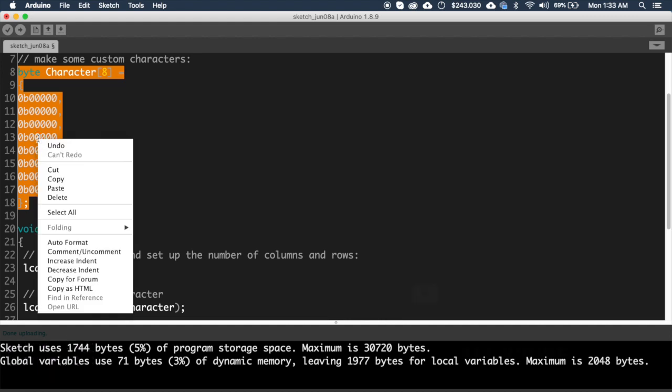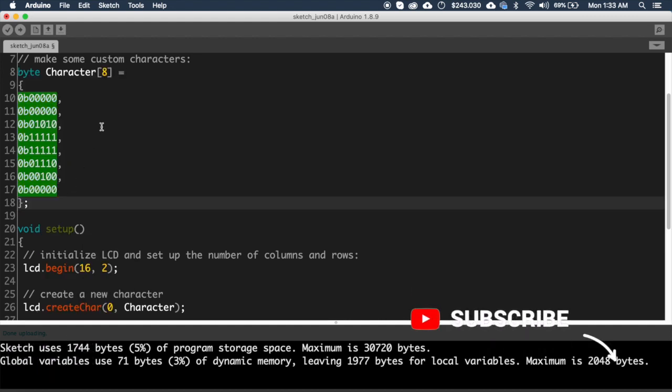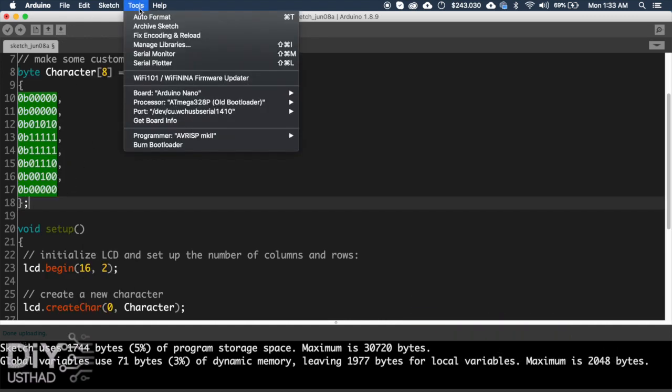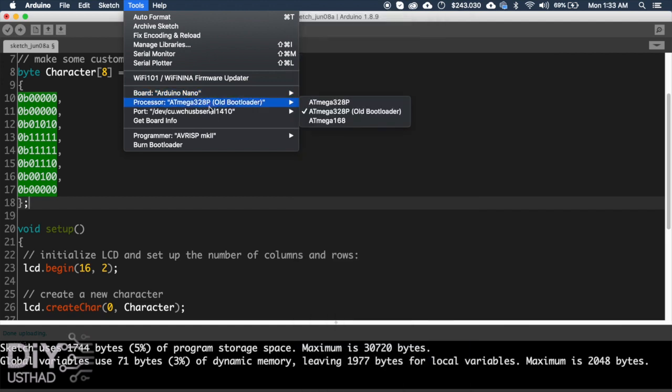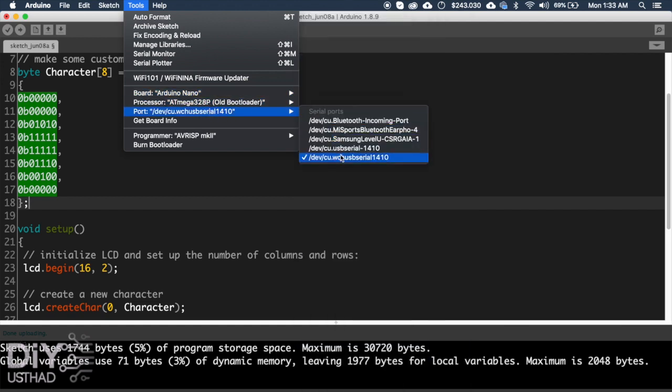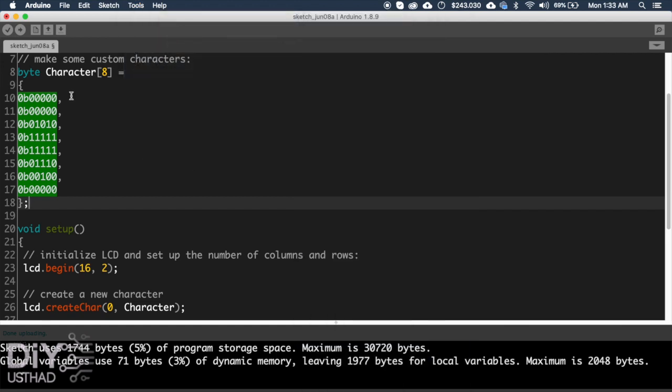Okay, then select your board, mine is Arduino Nano, select your port, everything, then click upload.